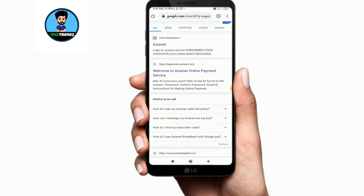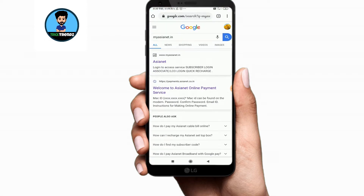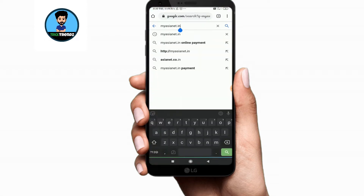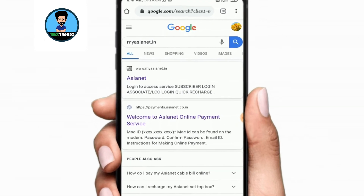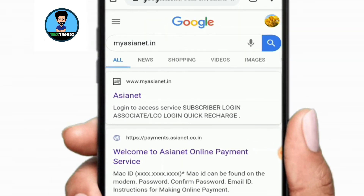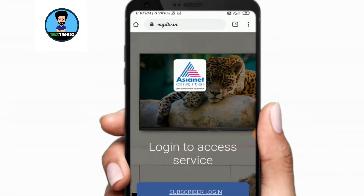If you have a payment on myasianet.in, just type myasianet.in in the browser. Now let's open the site.